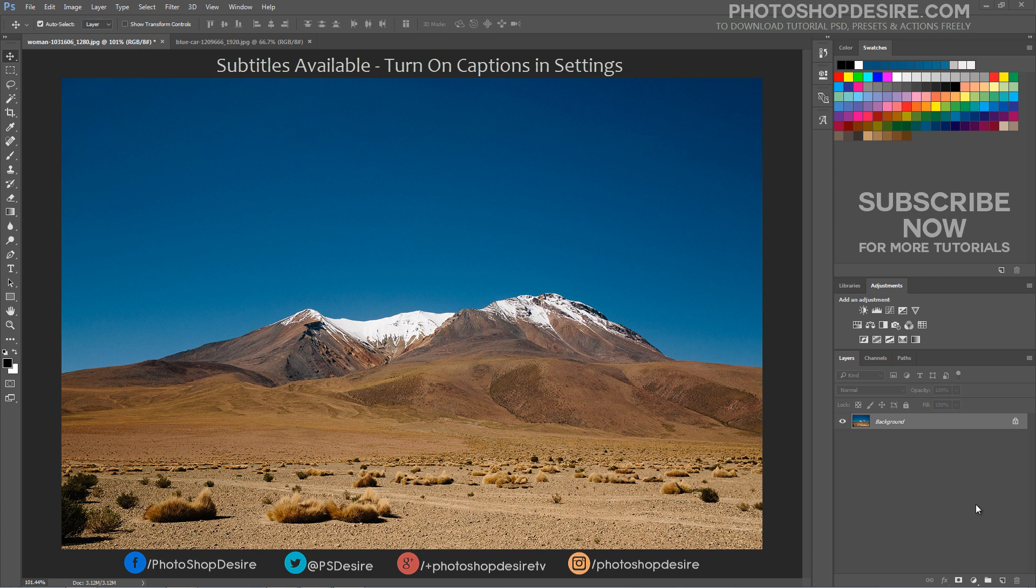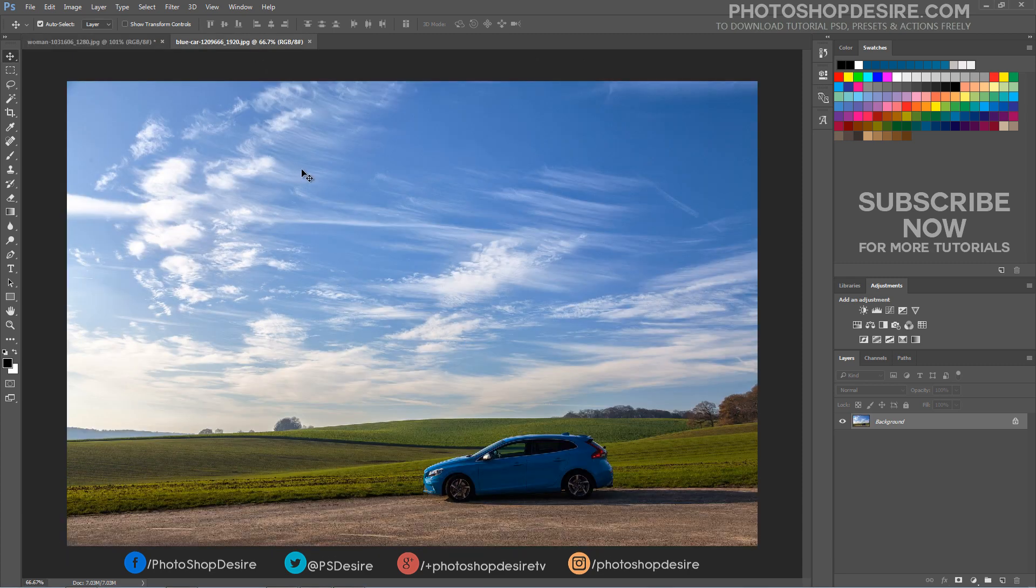we will learn how to add real and fake clouds to an empty sky using the power of blending modes and some easy selection techniques. As you can see the beautiful blue sky is empty right now, but we will add some clouds soon enough.